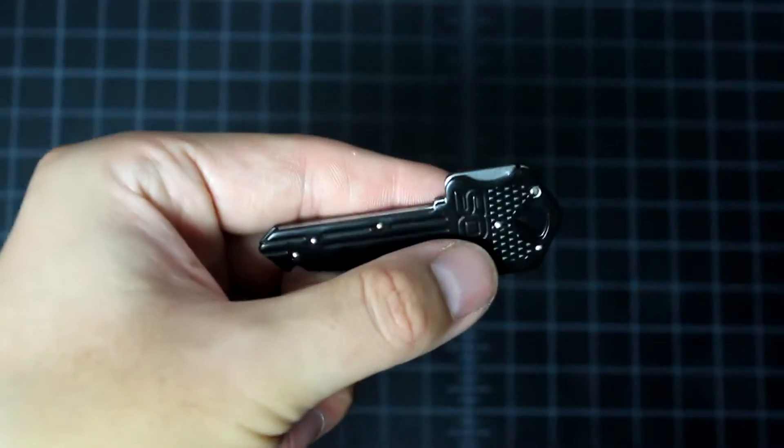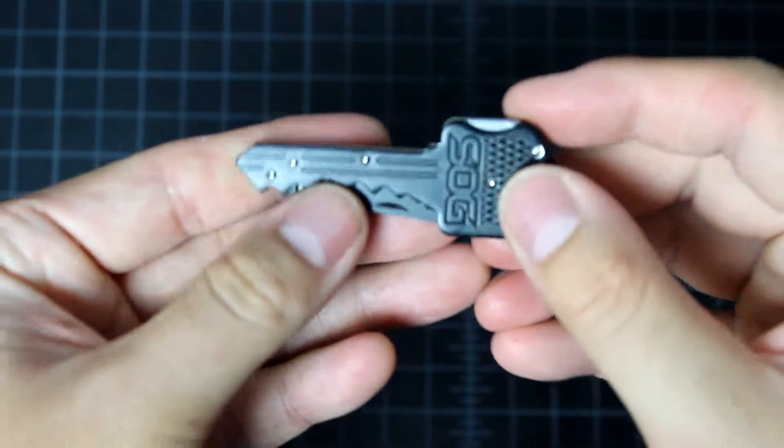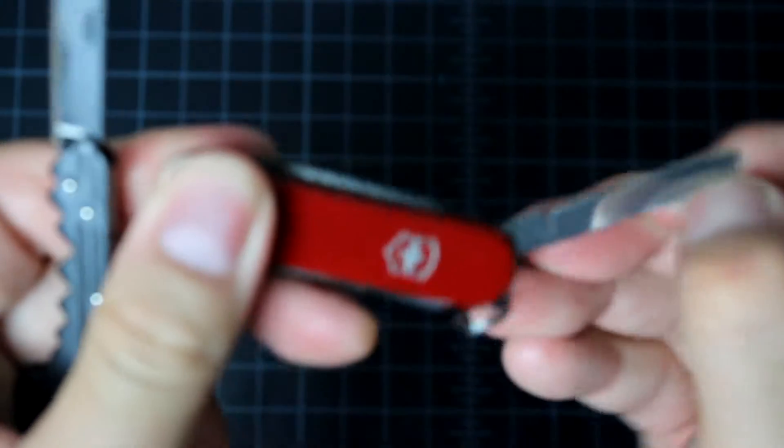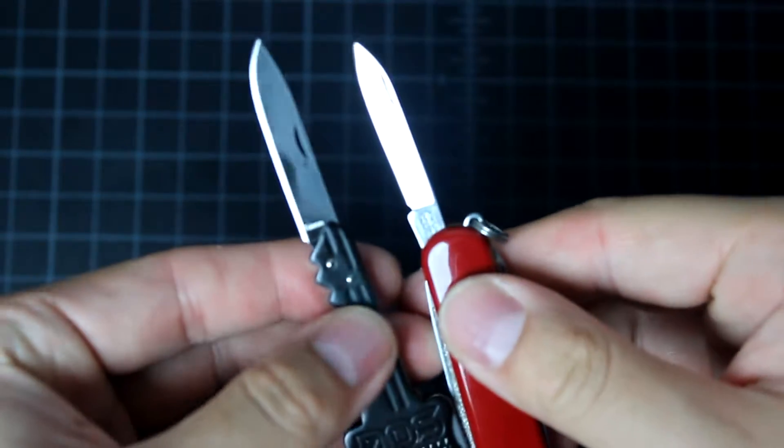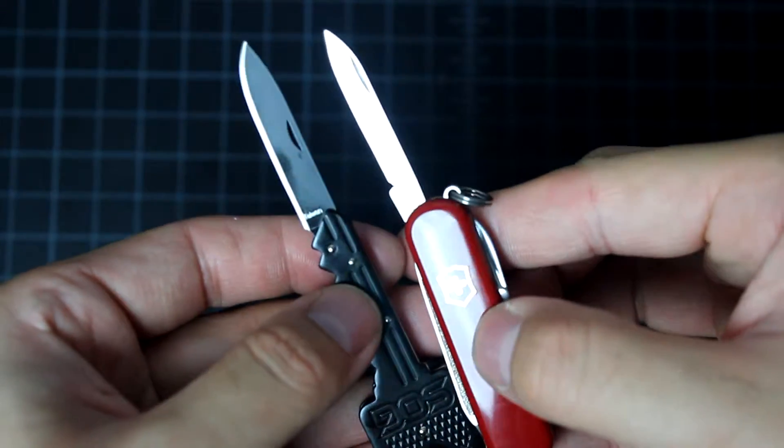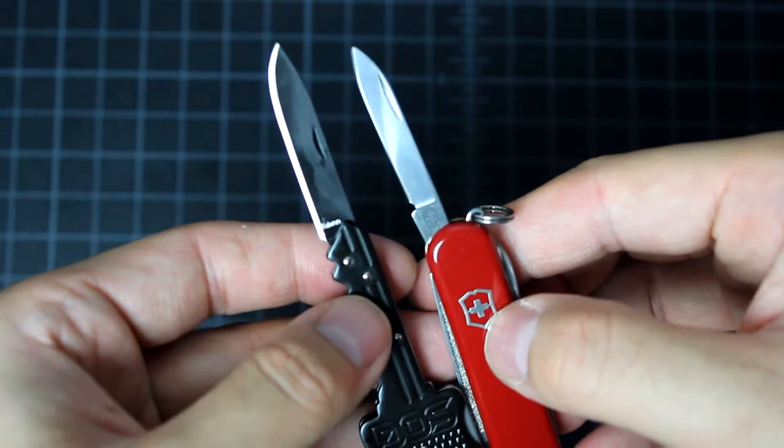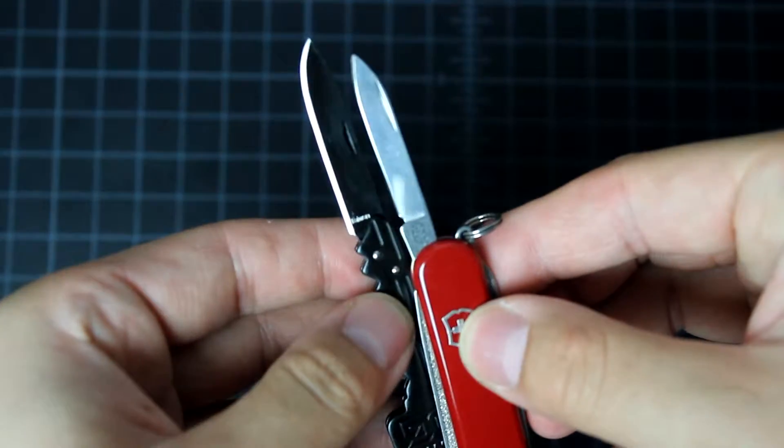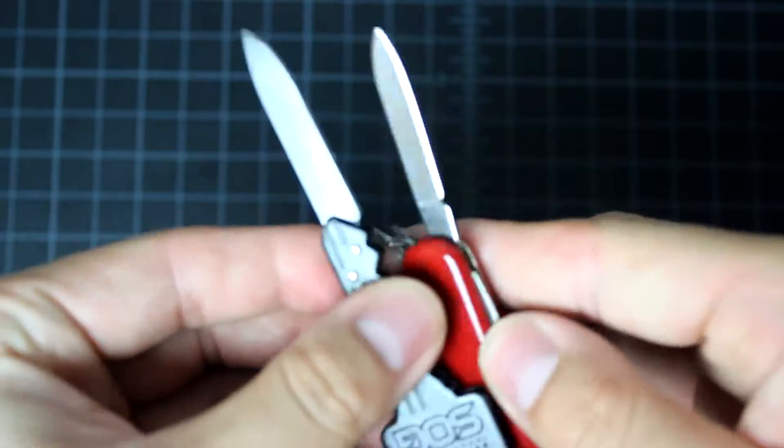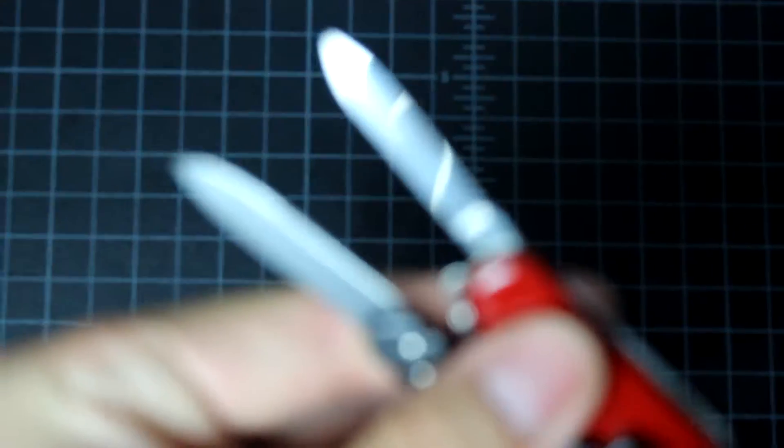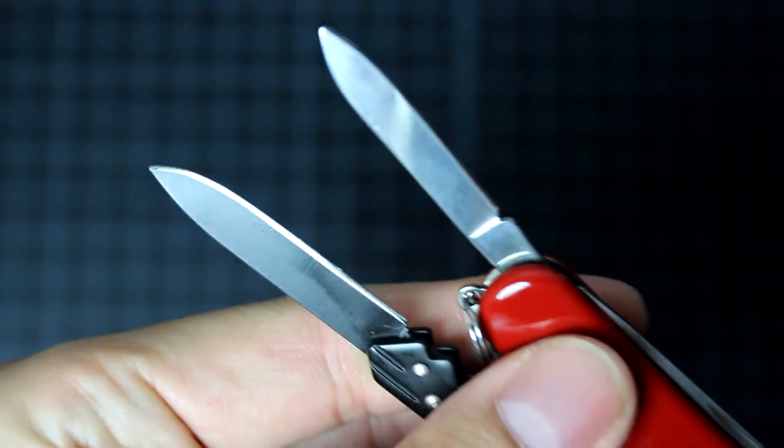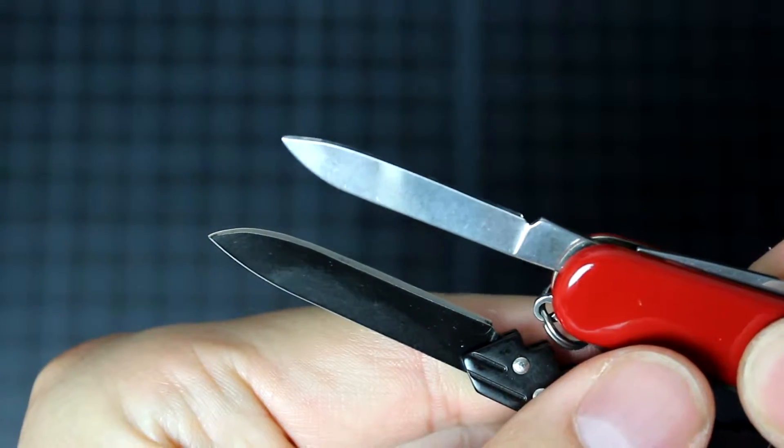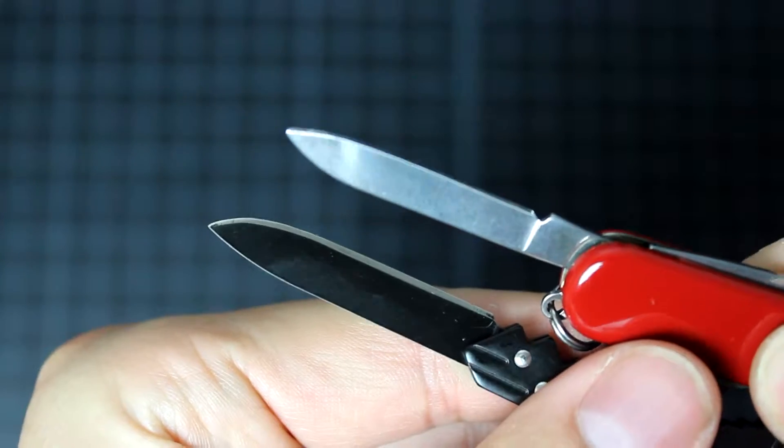So let's look at the knife, the knife part. We can compare that because that's what we care about. The SOG knife has longer blade, a little bit longer compared to the Swiss Army one. Let me zoom in here.